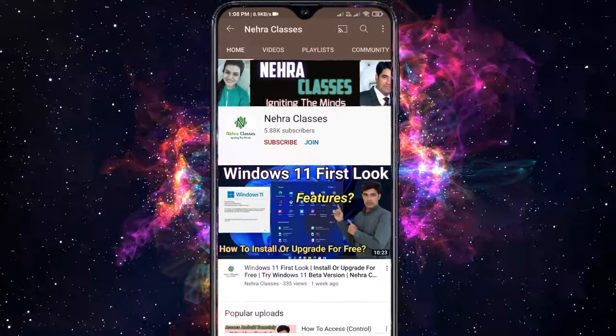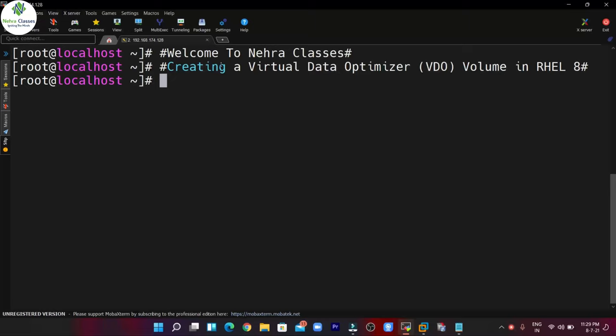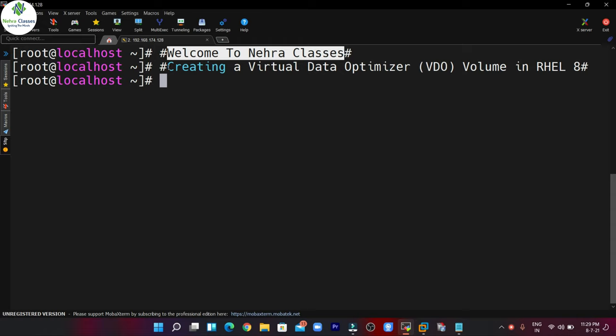For more videos, press the subscribe button and also turn on the bell notifications to receive updates directly in your device. Hello friends, I'm Vikas Nehra — welcome you all to our Nehra Classes YouTube channel.